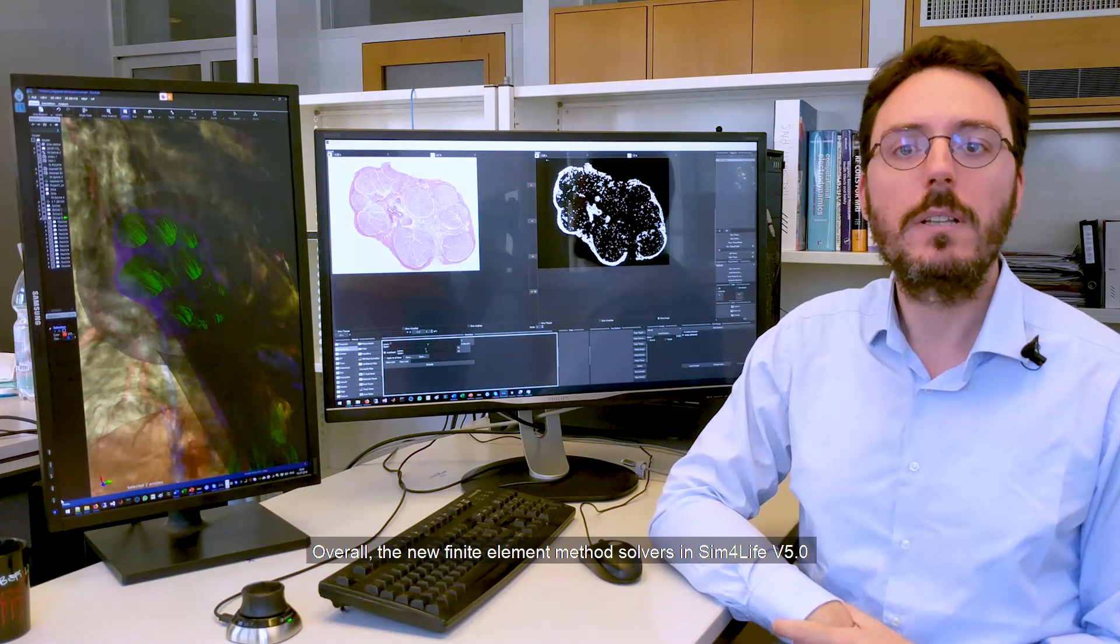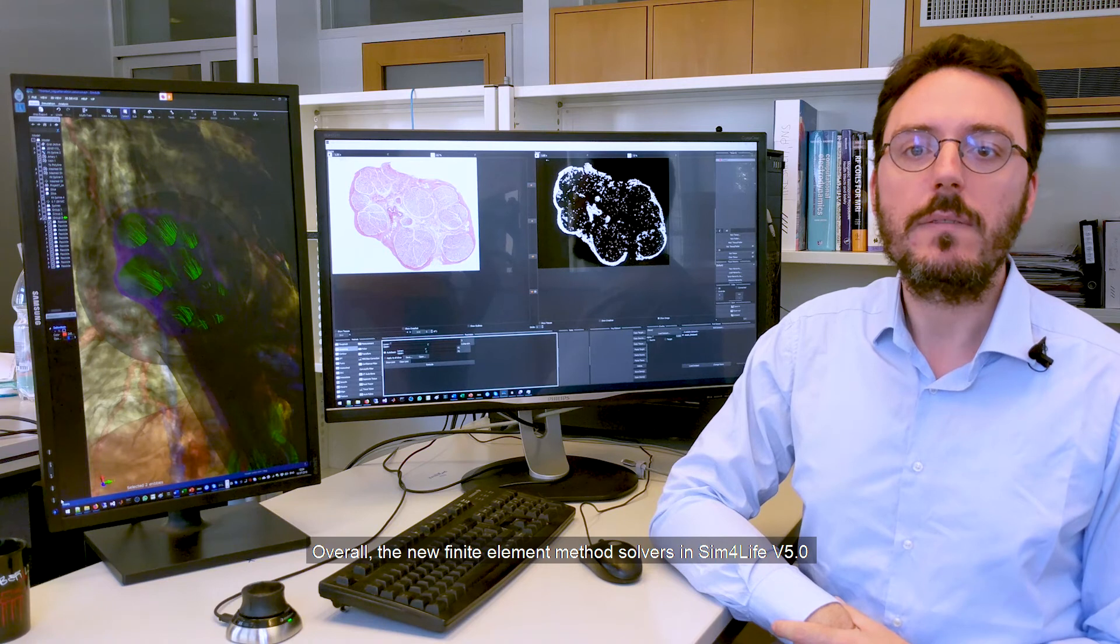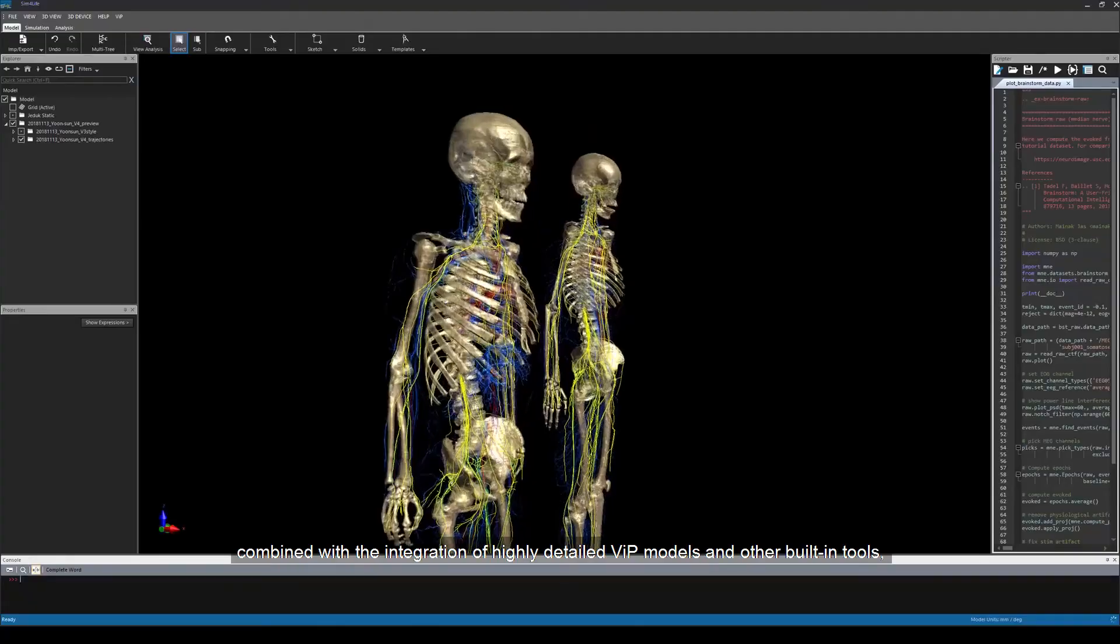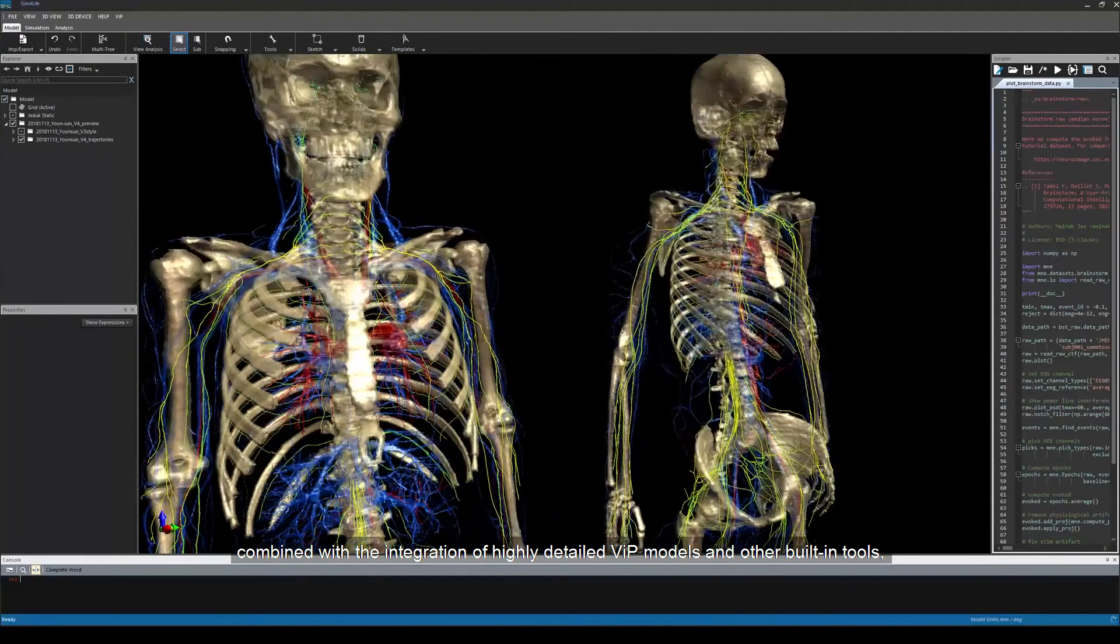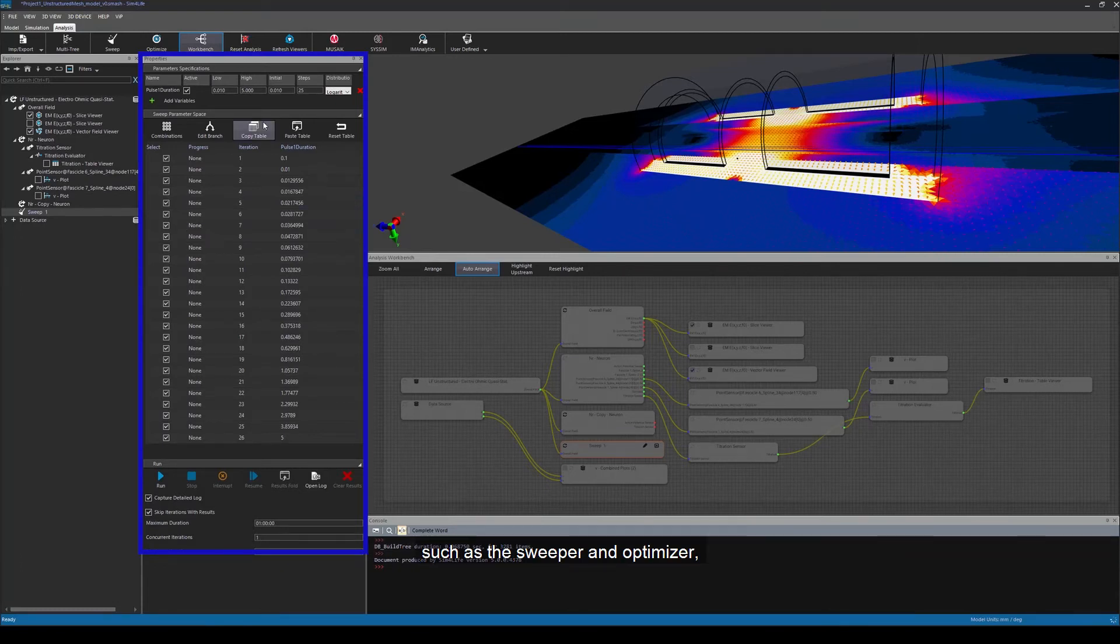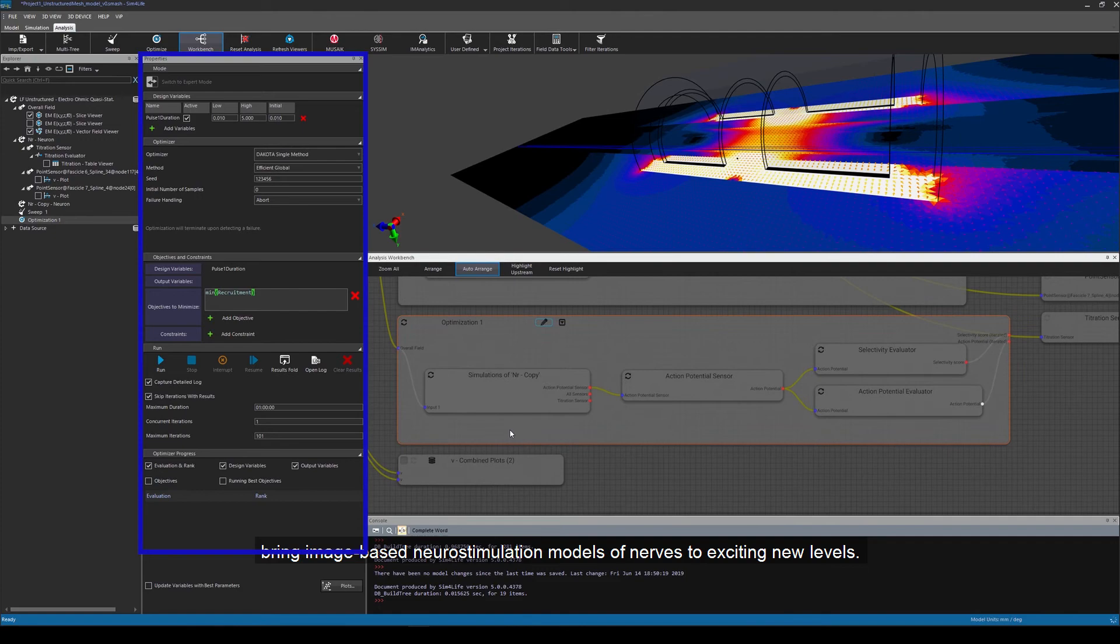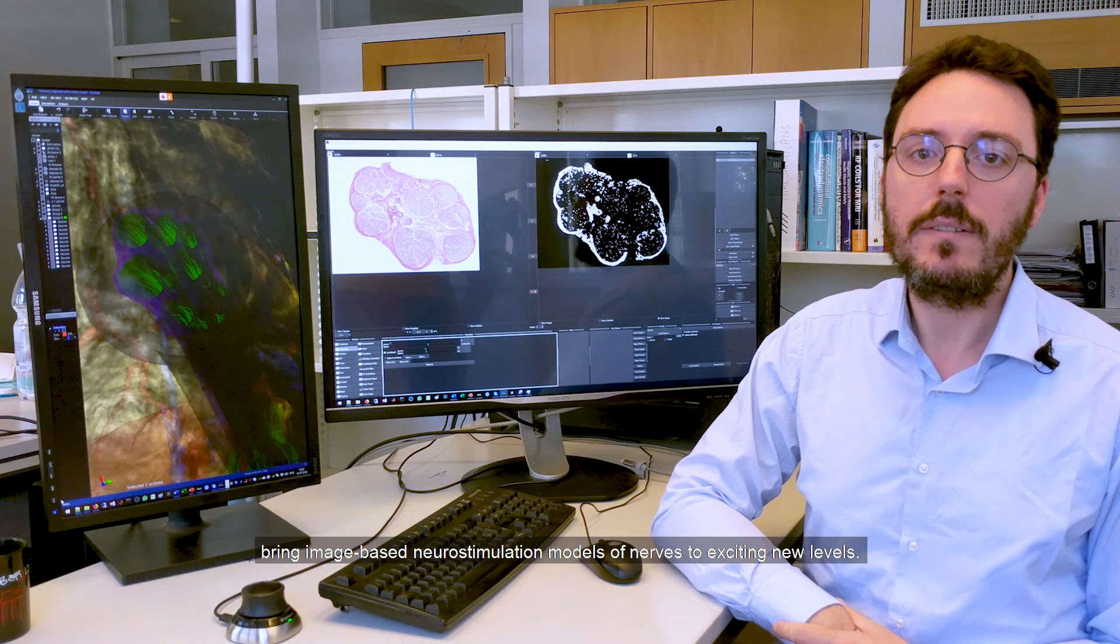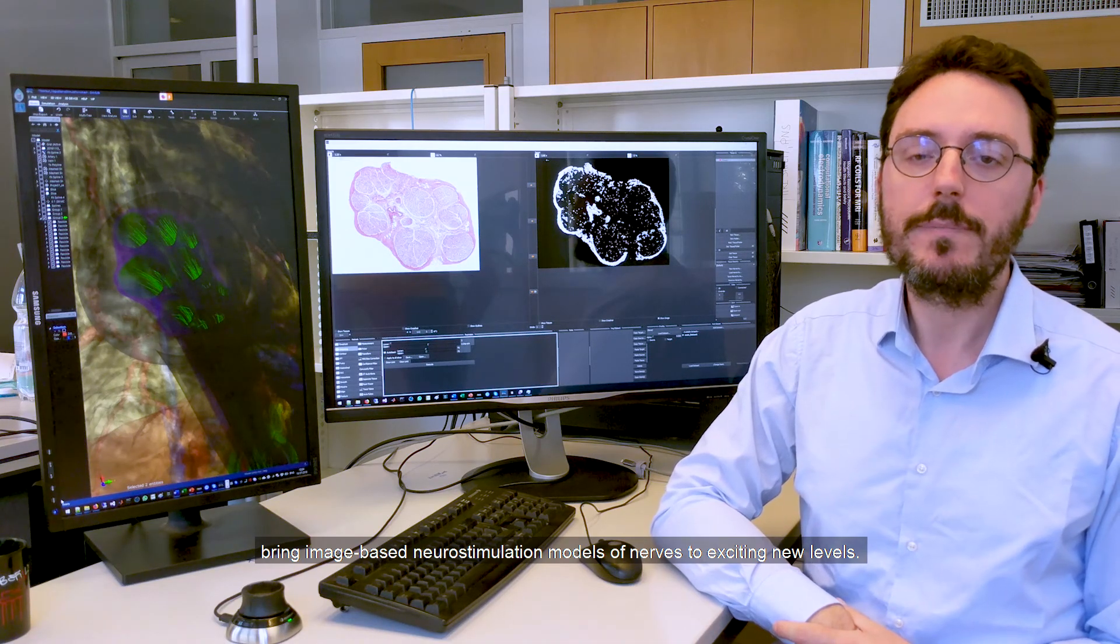Overall, the new finite element method solvers in Sim4Life v5, combined with the integration of highly detailed VIP models and other built-in tools such as the sweeper and optimizer, bring image-based neurostimulation models of nerves to exciting new levels.